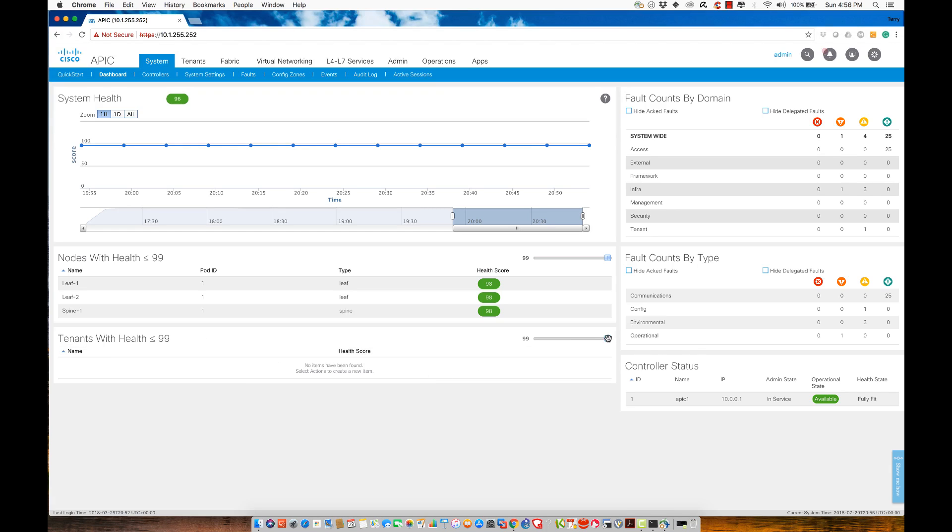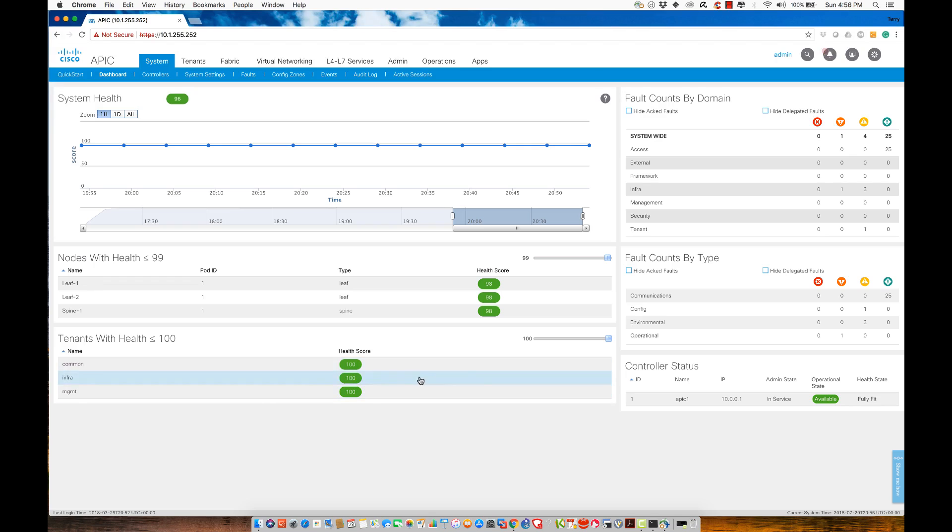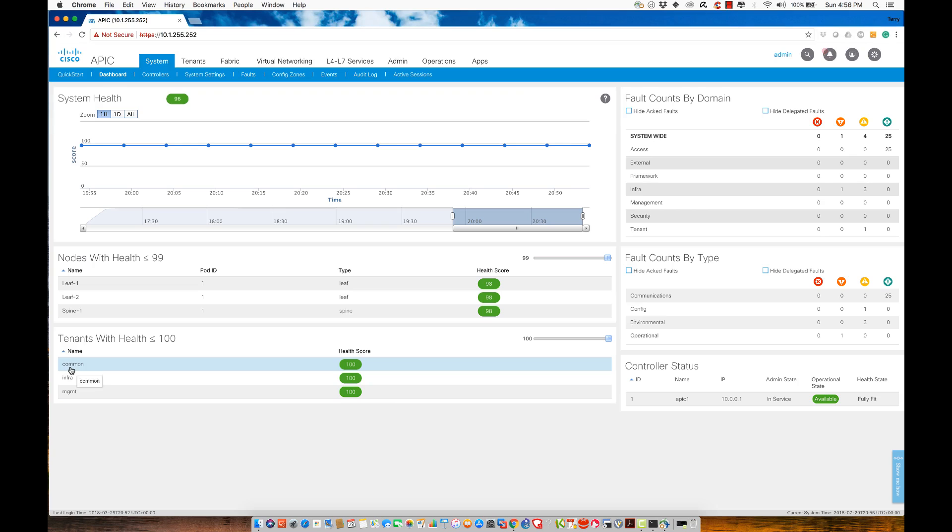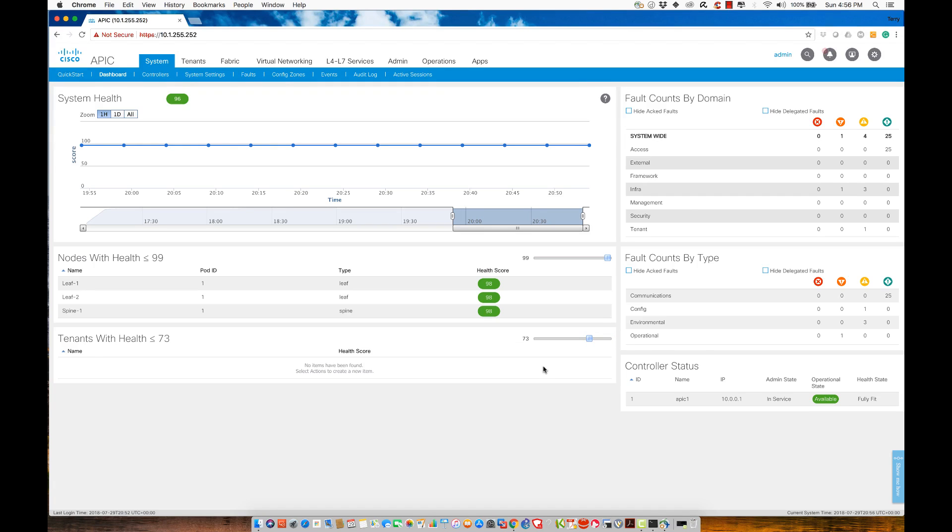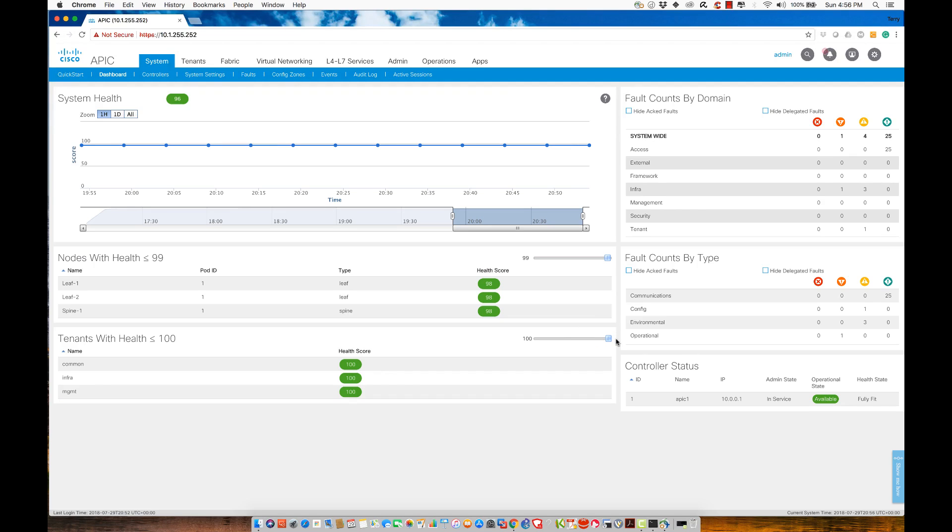That's one of the reasons for that is the fact that the three tenants that we inherit when we first build a fabric interconnect, we get a common tenant, an infrastructure tenant, and a management tenant. They are operating at 100. If you want to be able to select the level that you want to see with regard to these messages for health scores, just understand that you need to play around with those little slider bars. Right now, out of the box, I would expect everything to be working here.